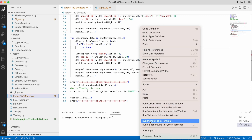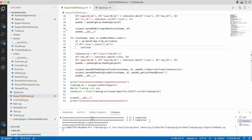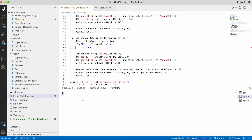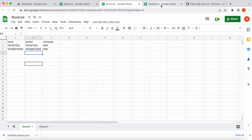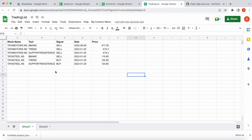Let's execute this code by right-clicking and clicking 'Run Python File in Terminal'. Exporting... it's now finished. Let's check the output file in Google Sheets. This is the input — let's see the output file, the trading list. It's updated.